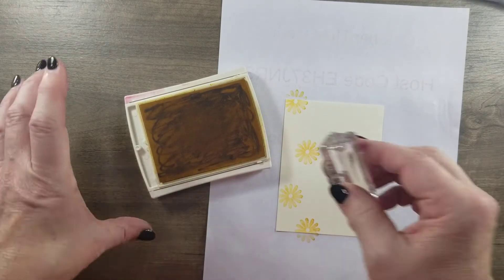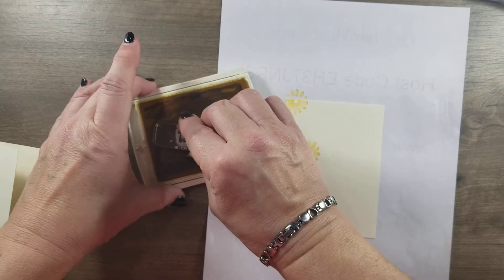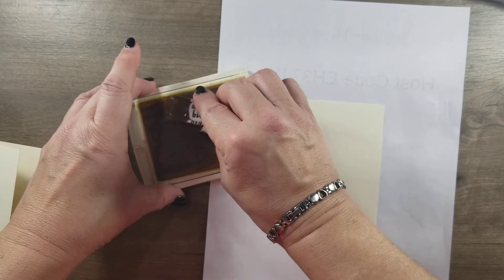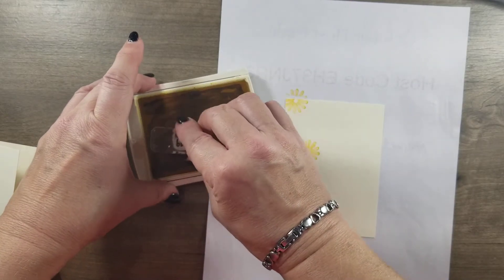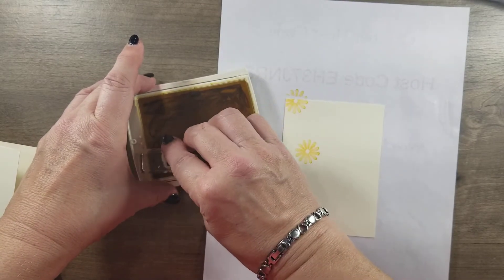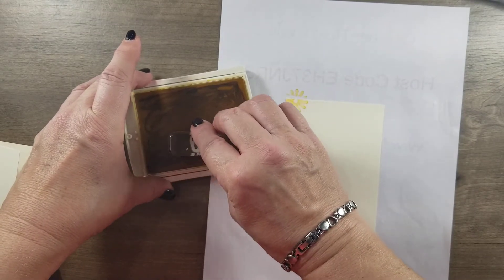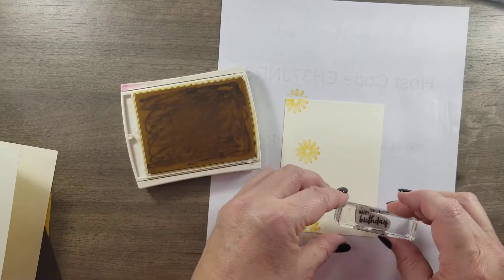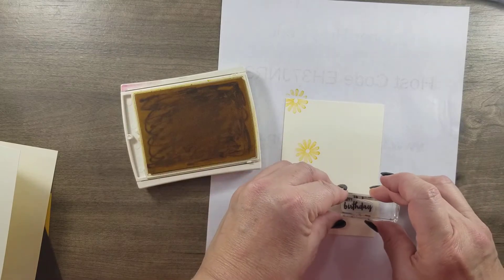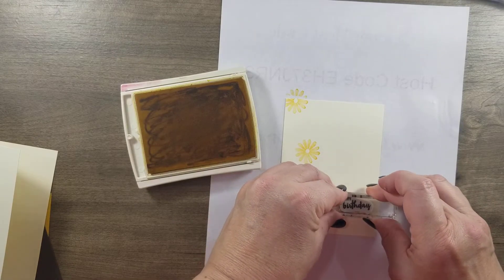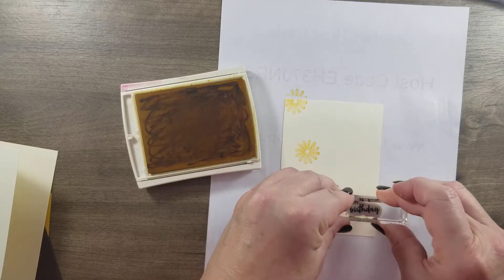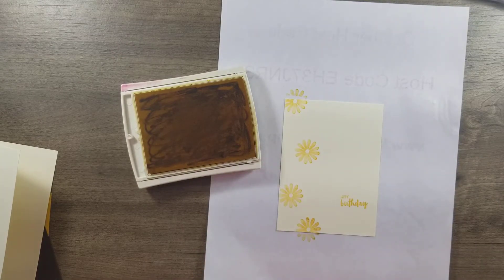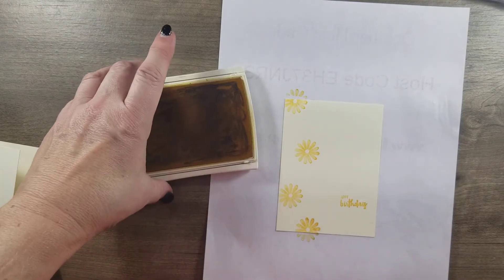I've got the happy birthday. I've got so many stamps here, I'm just trying to keep them straight. Okay, so we got our happy birthday there.